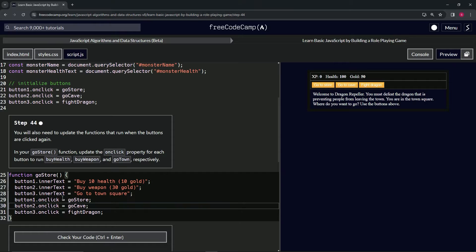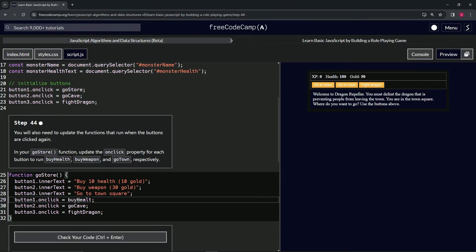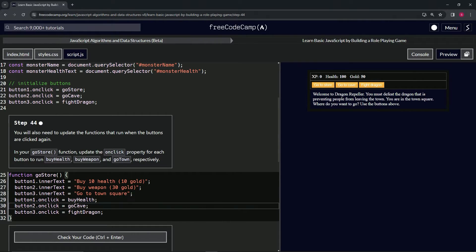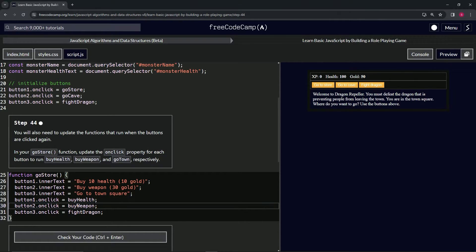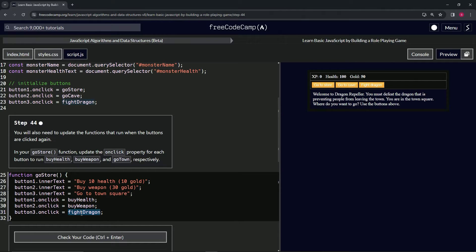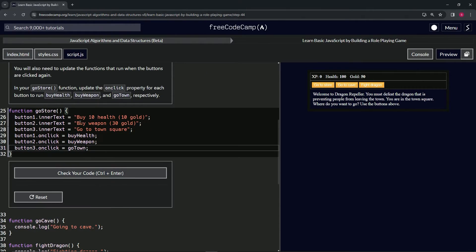Then we'll change this goStore to buyHealth, we'll change this second one to buyWeapon, and then the third one we'll change to goTown, like this.